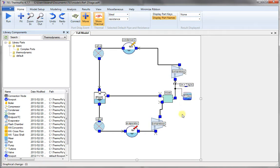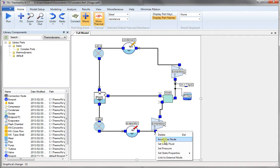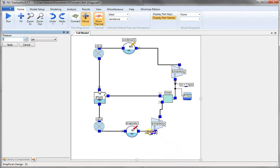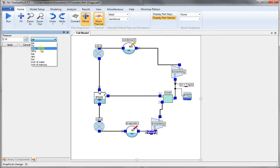Now let's set the pressure levels. The lowest pressure going to the compressor. So we choose the pressure, double-click on it, set it at 0.14 MPa. Apply.